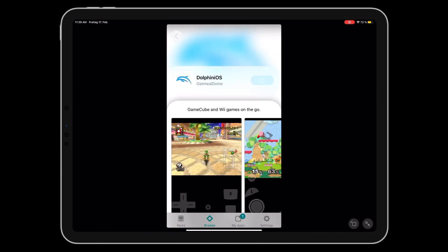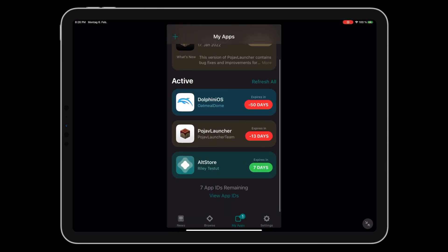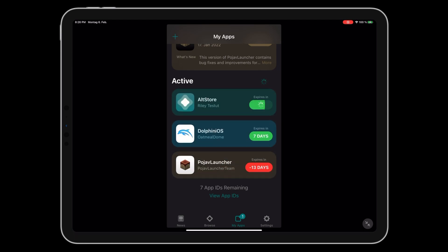You can now install the Dolphin emulator from the Browse tab. Please remember that apps installed with AllStore will expire after 7 days. Refreshing will not delete any of your data.